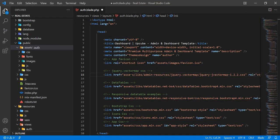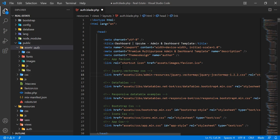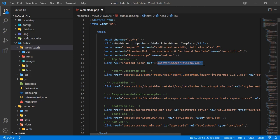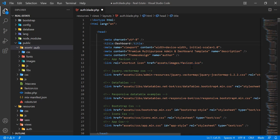Hello everyone. In the previous video we successfully created our auth layout, and now it's time to set the paths for the CSS and JS files. First of all, we need to set the image path, so I'm going to remove this from the title and call it the auth dashboard, because we are going to create the administrator dashboard.